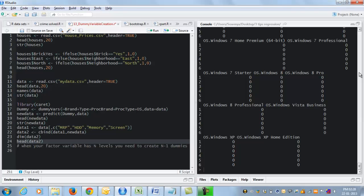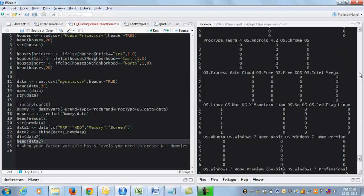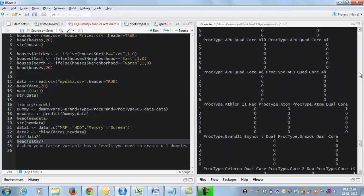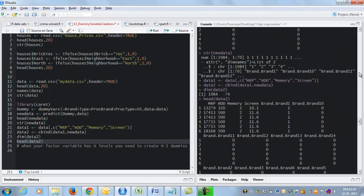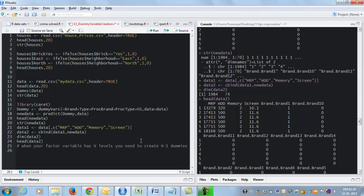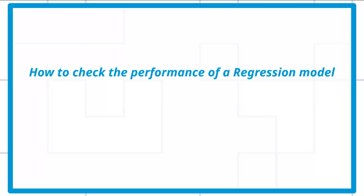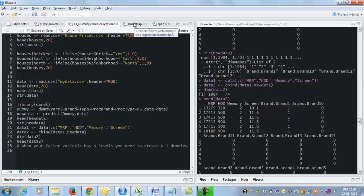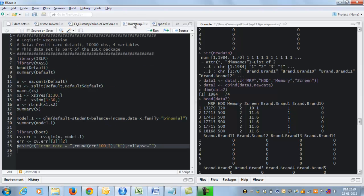Here's the head of this data set. So you see, I've retained MRP, HDD, memory and screen from the original data set and added all my dummy variables. Now I've created the data set that I want. Now I can go ahead and do my regression analysis, etc. as usual.